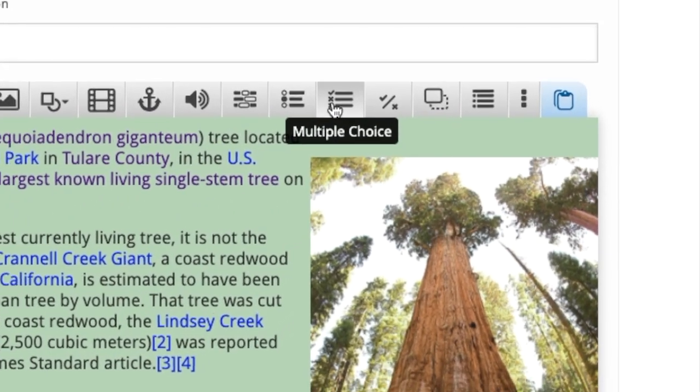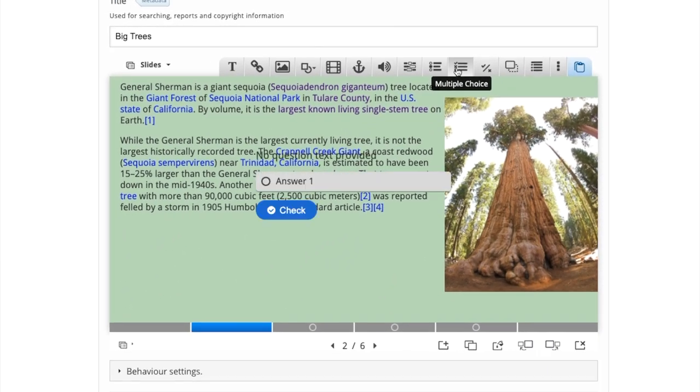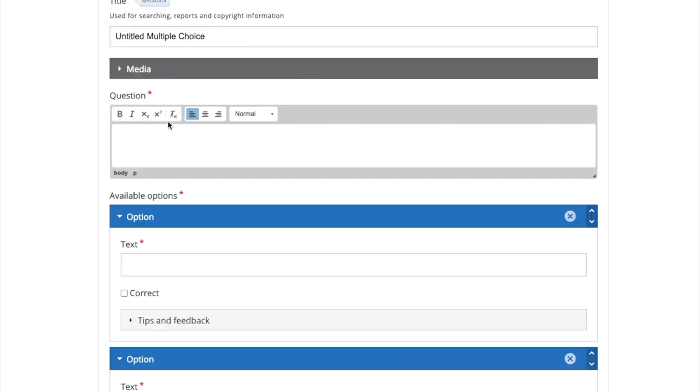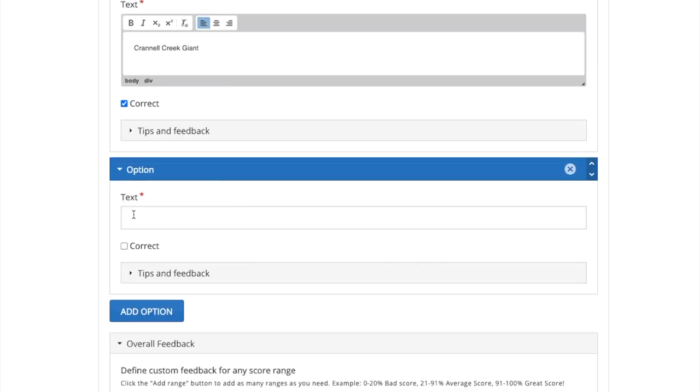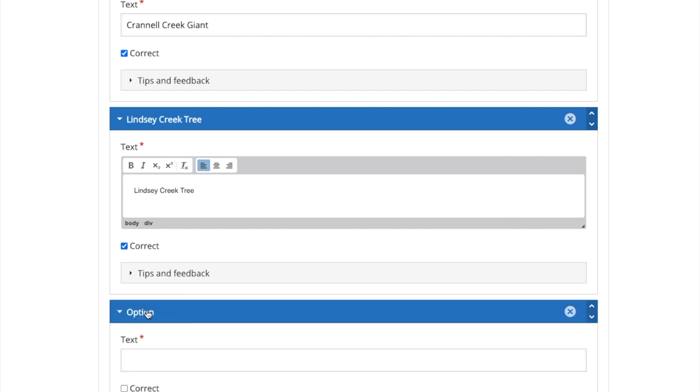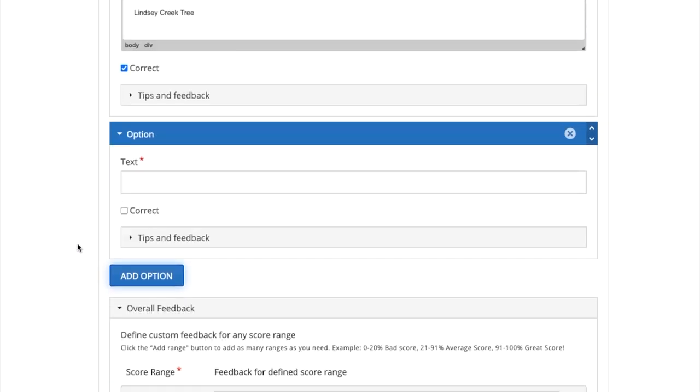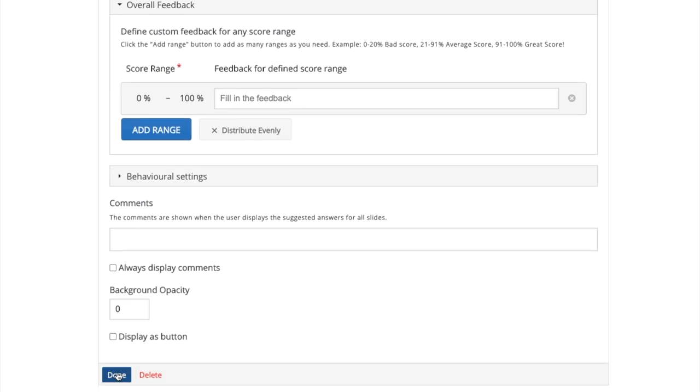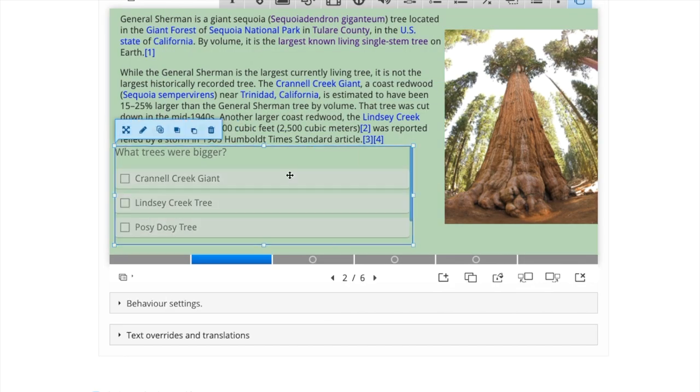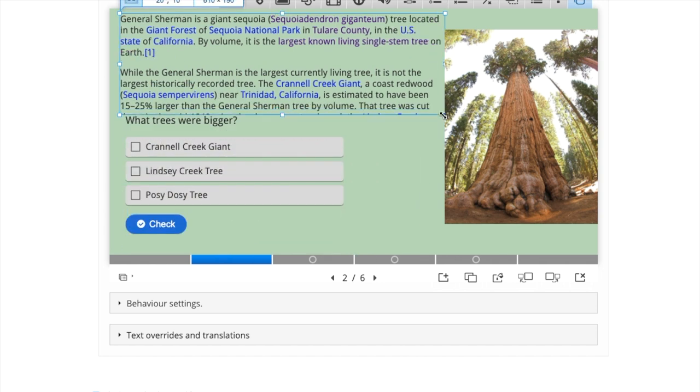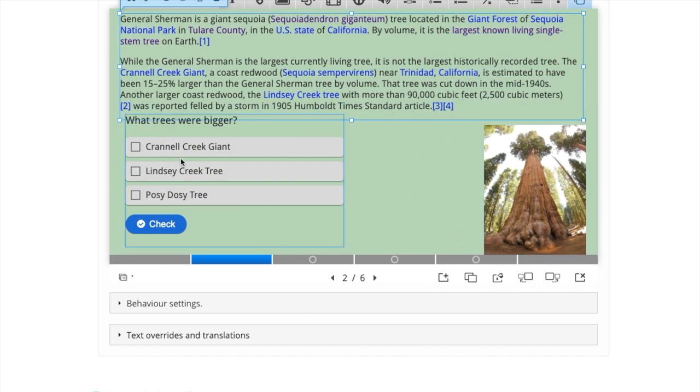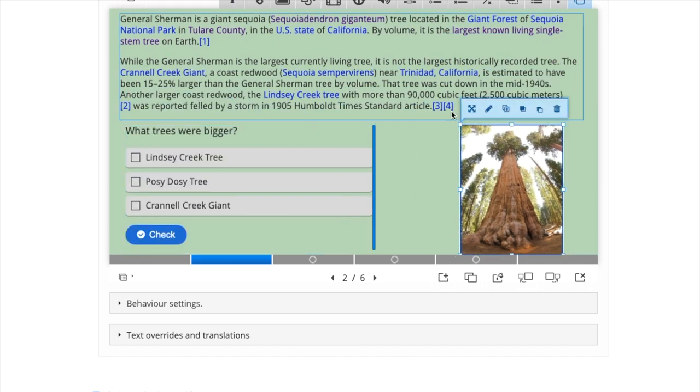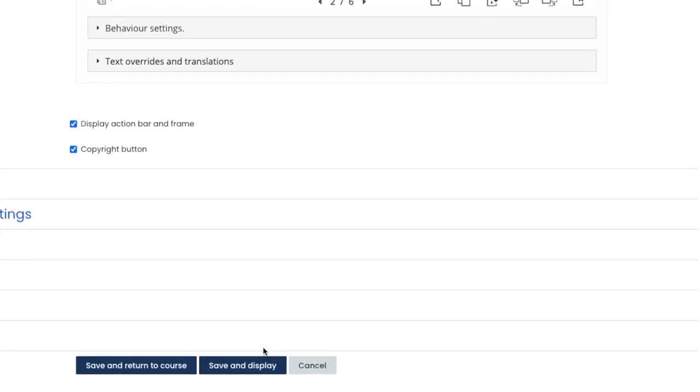To add a multiple choice question, click multiple choice from the top, type in your question, and then type in your answers, and hit correct over each correct answer. Unlike the single choice set tool, you can have multiple correct answers in this. And when you're finished, press done. Now I can get around to reshaping and resizing everything in my window to fit.